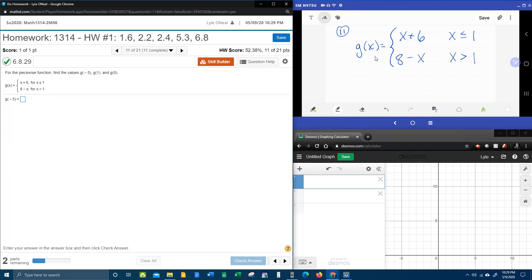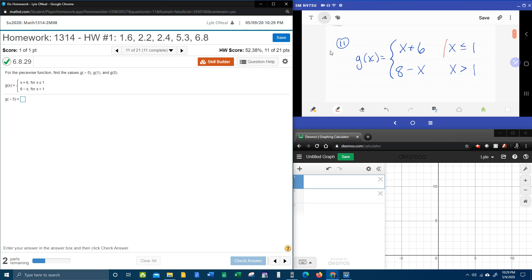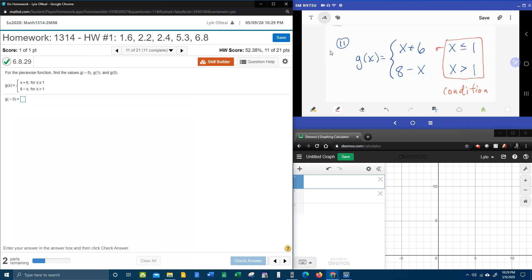And so here they've given us a piecewise function. Over here I've copied the function down to explain how this works. So the first thing that I want to point out is that this stuff back here, this is the condition. And the condition is what determines which piece of the function you plug into, whether you use the top piece or the bottom piece.